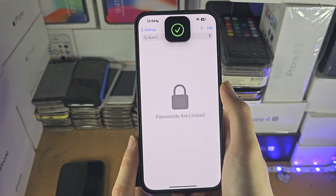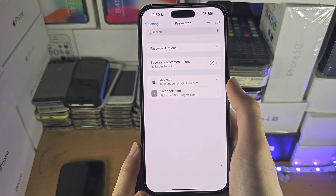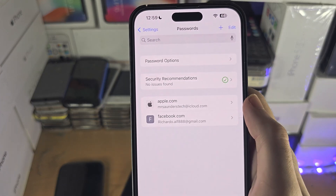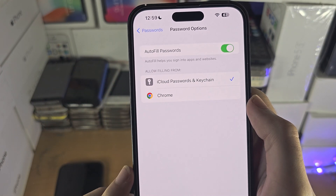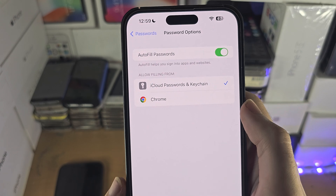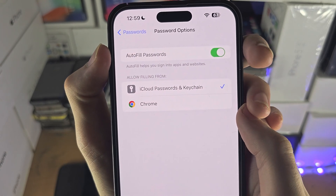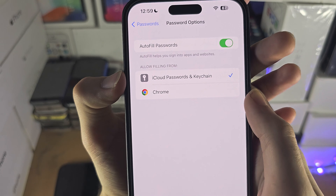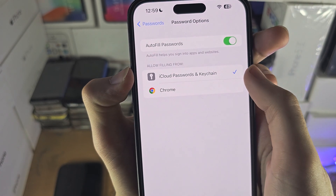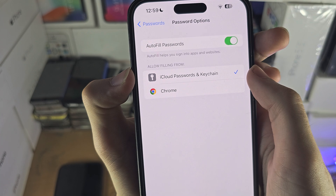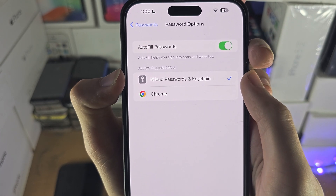You may need to enter your biometrics, and once you've done so you're going to see the password options. Go to the password options, turn on Autofill Passwords, and make sure that you have selected a password manager in the Allow Filling From section.